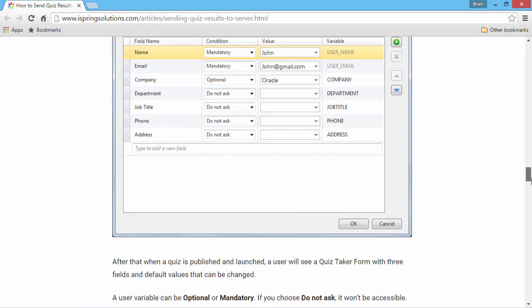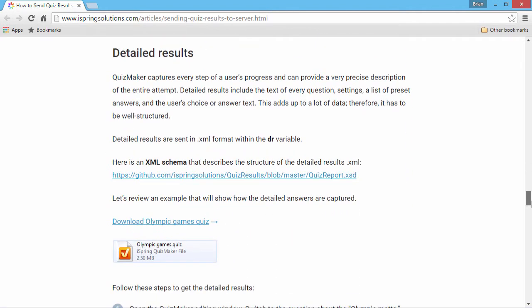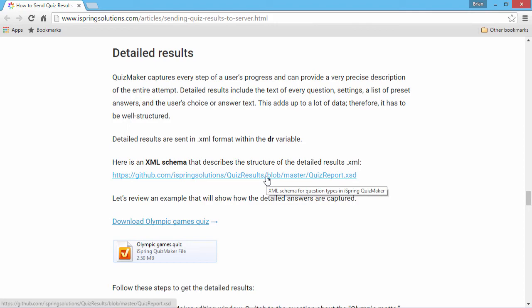Plus, it's possible to collect detailed results using the DR variable. Here you can download an XML schema that describes the structure.